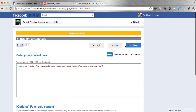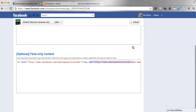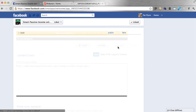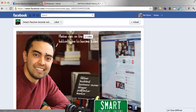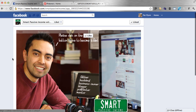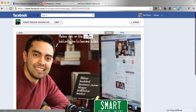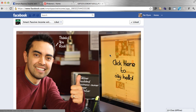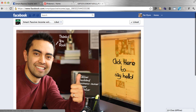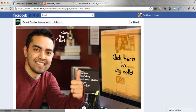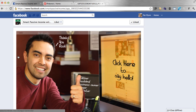Now I can scroll up to the top and save changes — make sure you do that. Then I can preview this to show you what it looks like. Here's a picture of me. If you hover over here at the top it says "public," which means everybody sees this. And then there's one here for fans, which is just for fans. So when people click on like, they'll see me throw a thumbs up. It says "thanks, you rock" and then "click here to say hello."